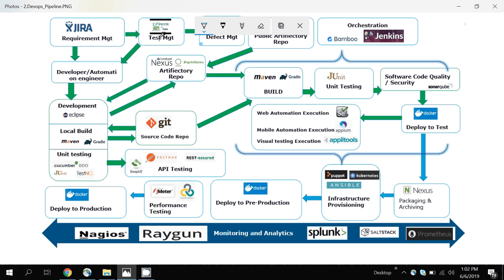There should also be a tool for test case management. By looking at the requirements, you will write test cases either in an Excel file or using a test case management tool like Zephyr or agile. There should also be a defect management tool where you can log all your defects. You should have knowledge of all these tools so that you can relate to the DevOps pipeline and work with it.